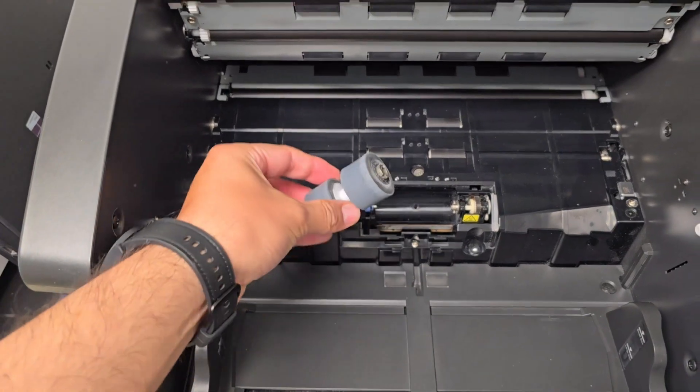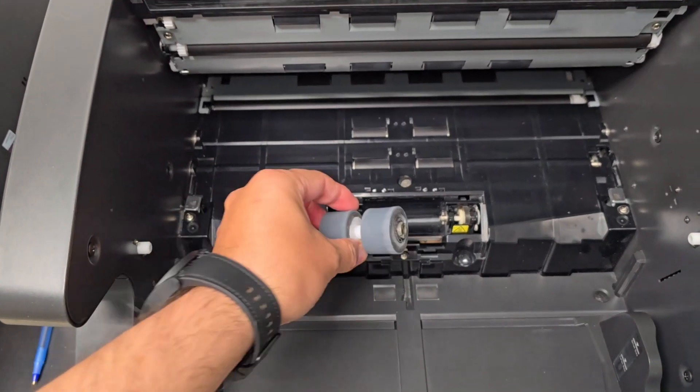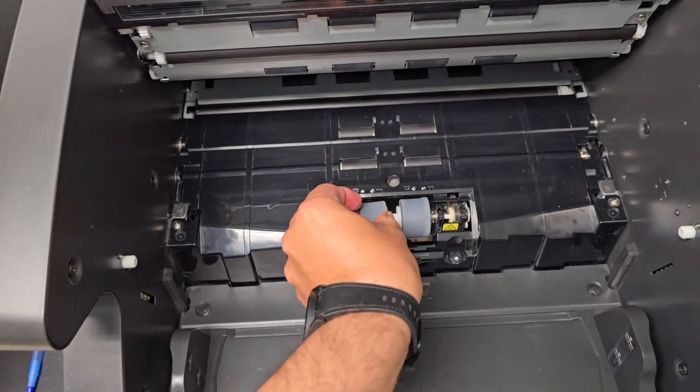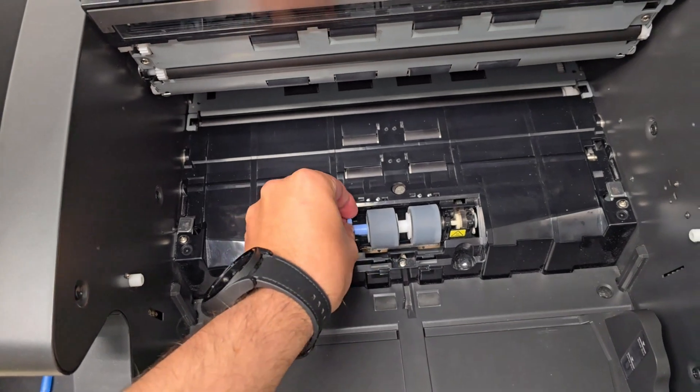Okay, now proceed and put the roller back after that you clean it up.